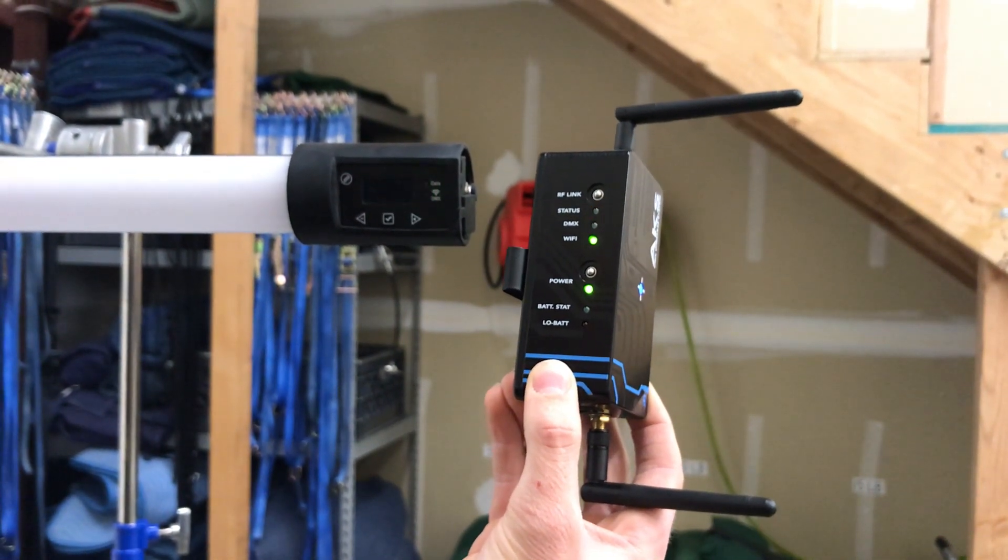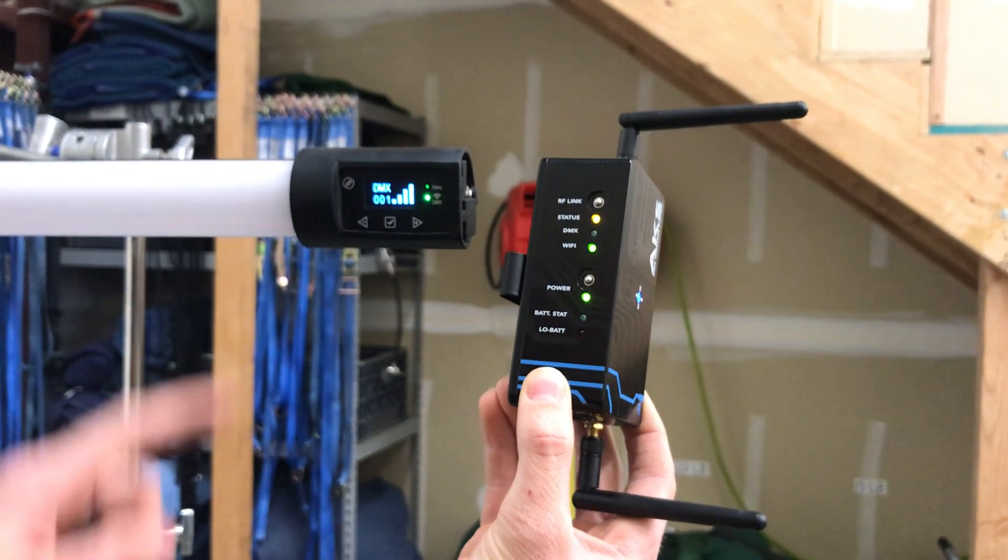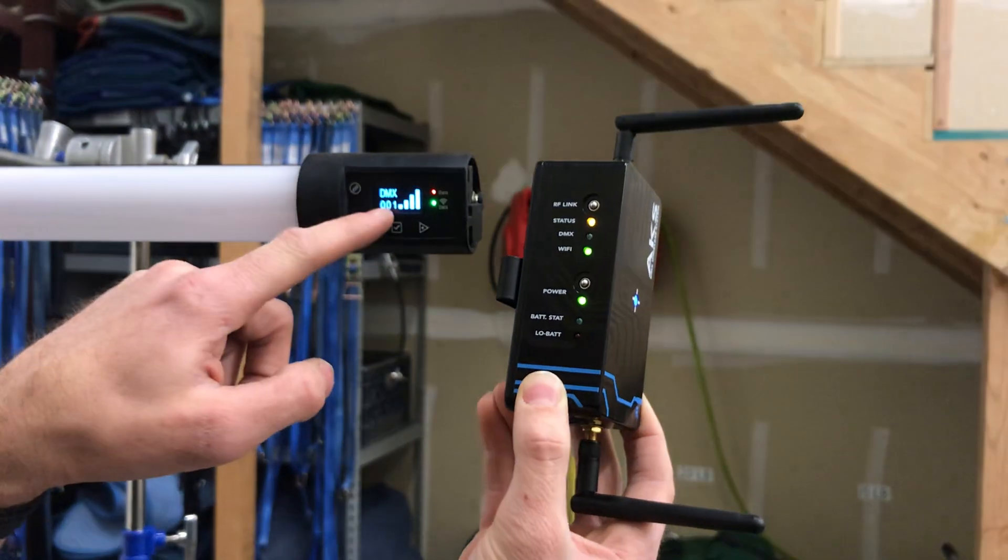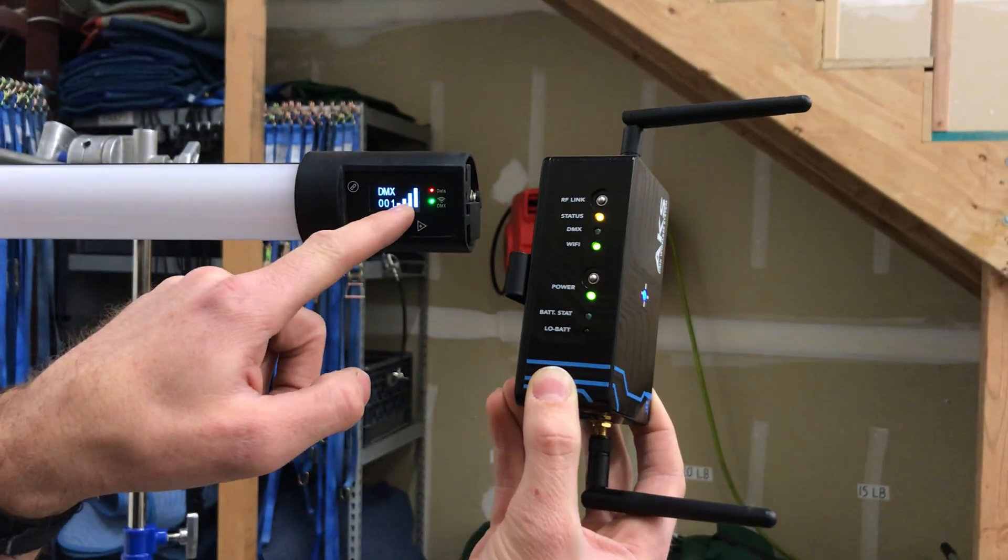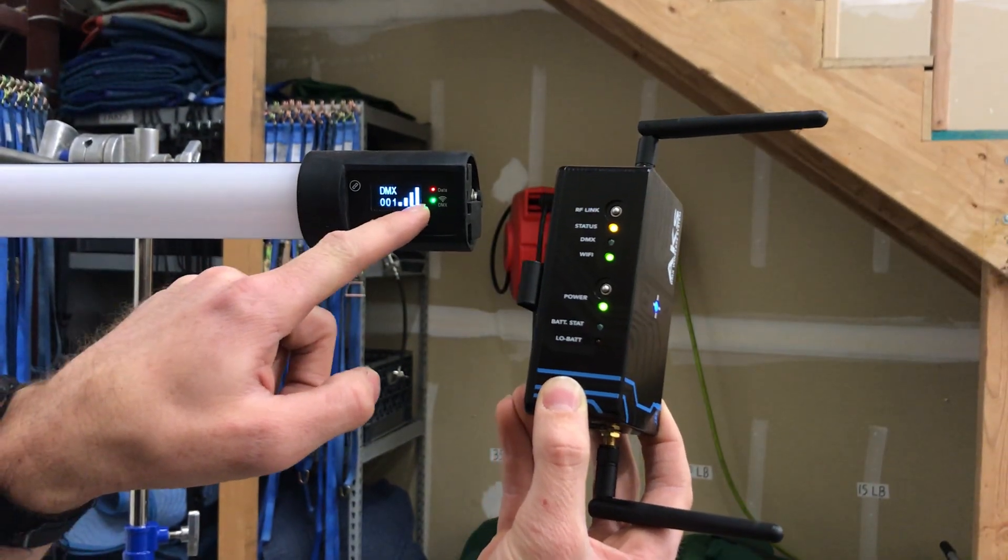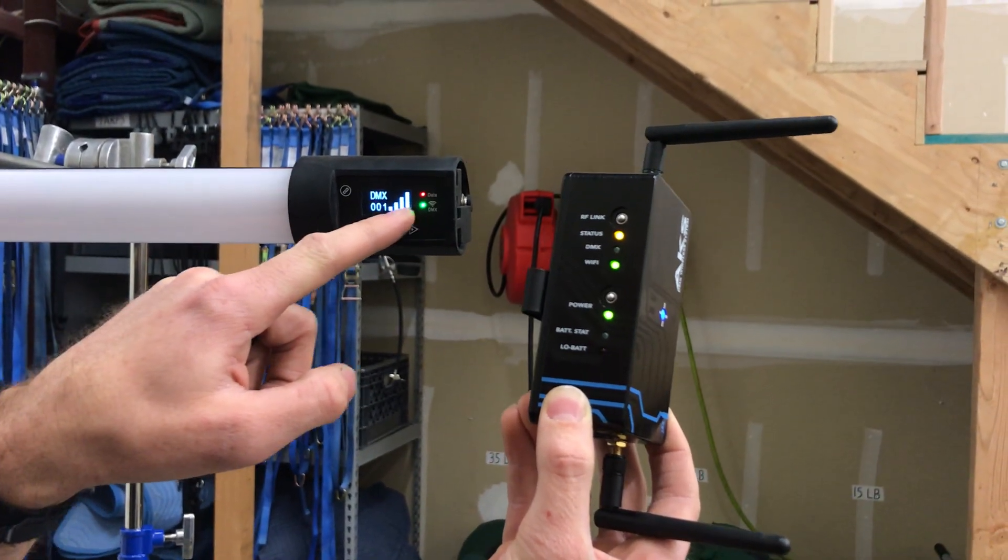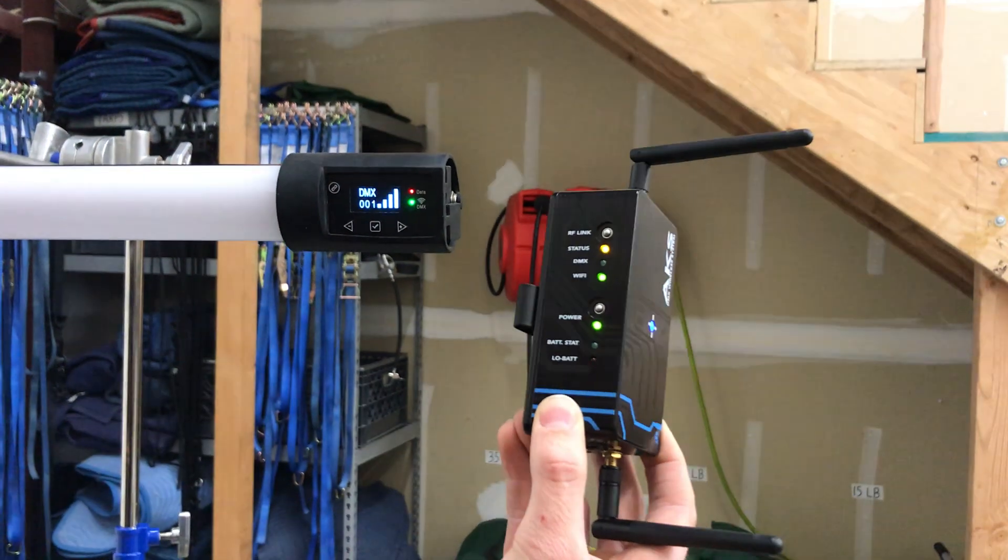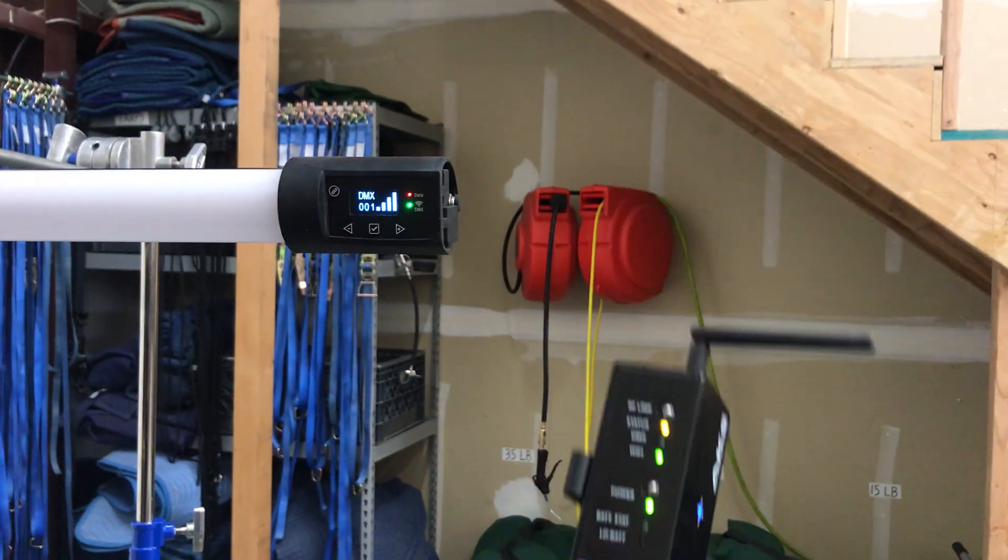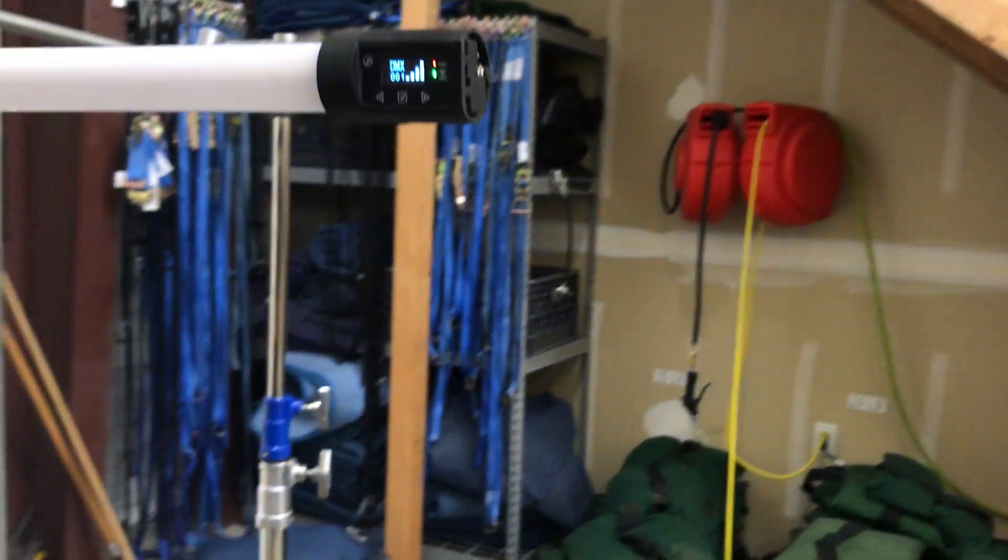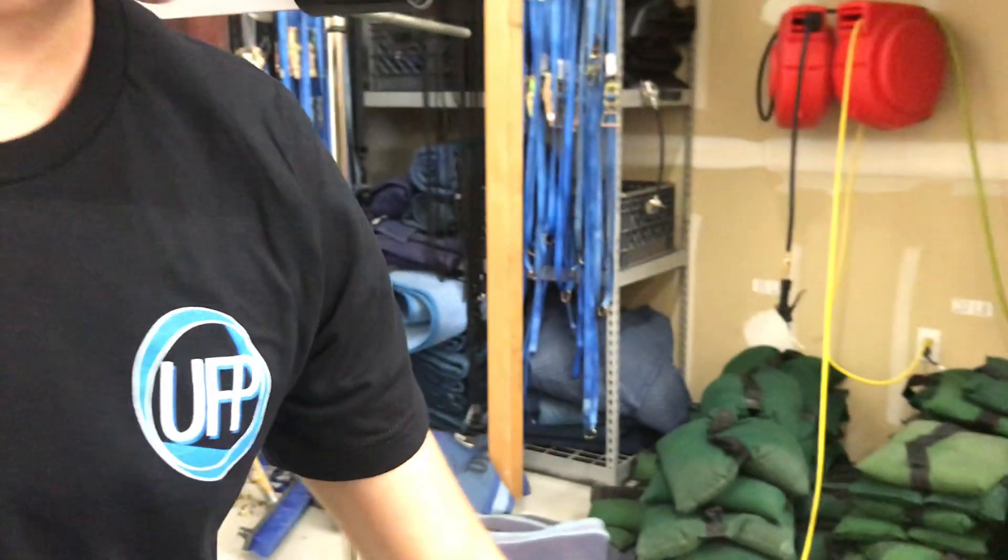Once that has linked, we'll see a DMX address and then the strength of the lumen radio signal, which is good strength. So we're connected, ready to go.